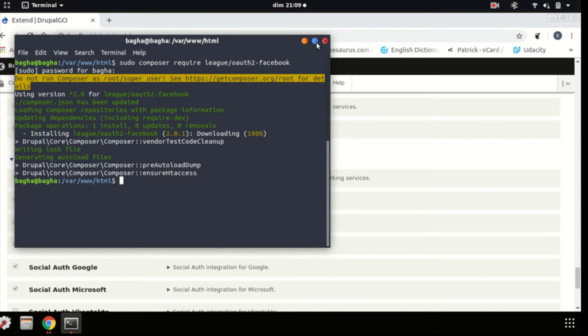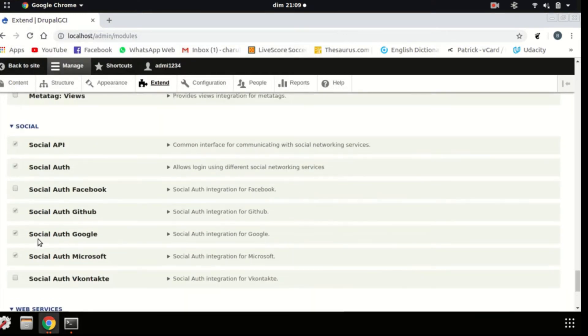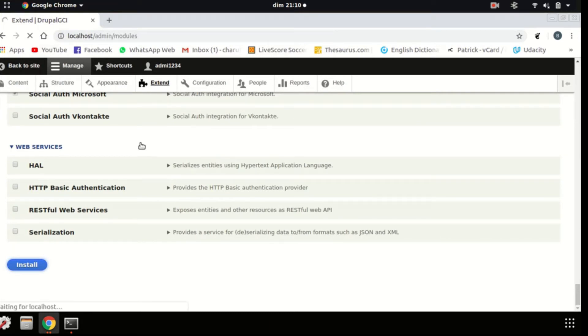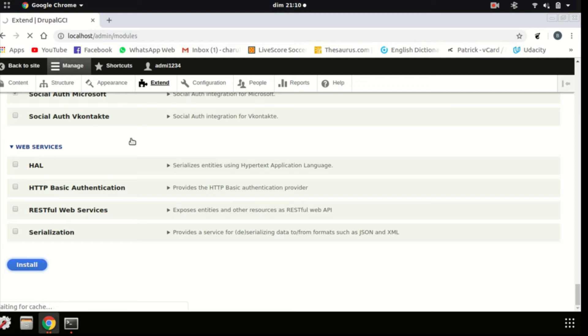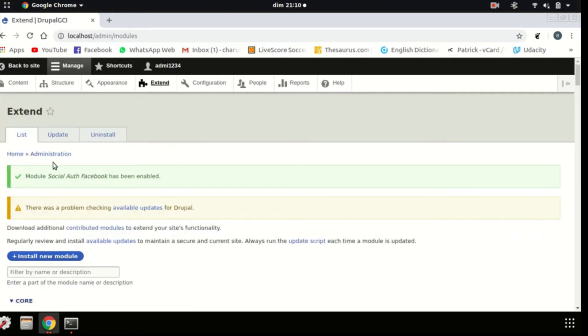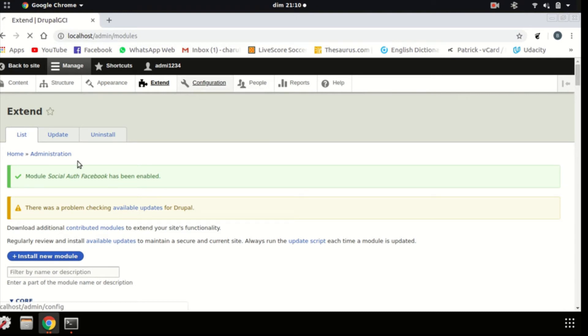So now, you click on the social auth Facebook and install again. It should now be able to install properly. There you go. Module social auth Facebook has been enabled. Next step will be to go to the configuration settings.